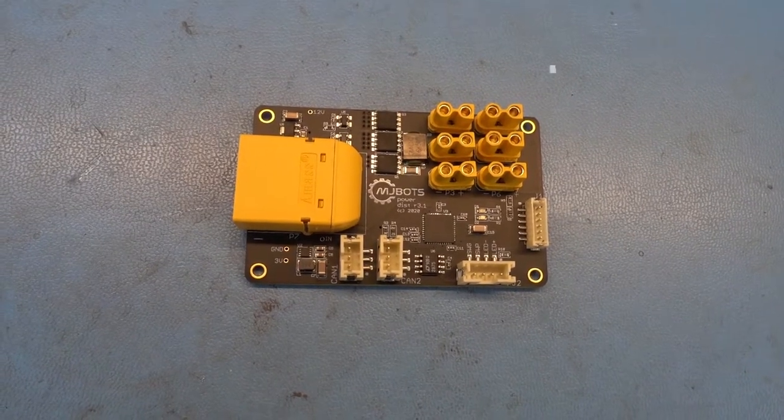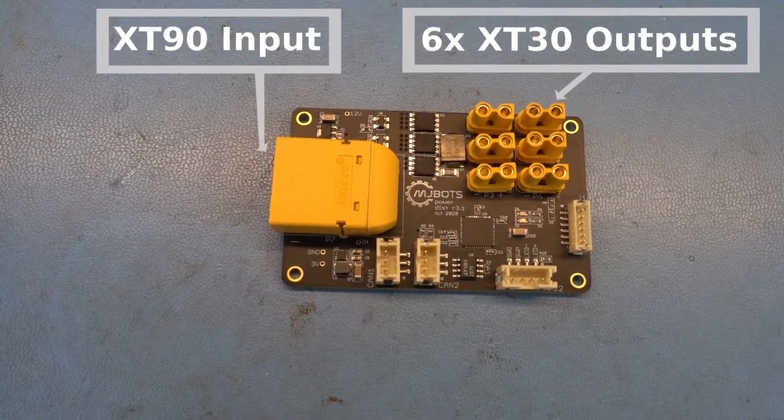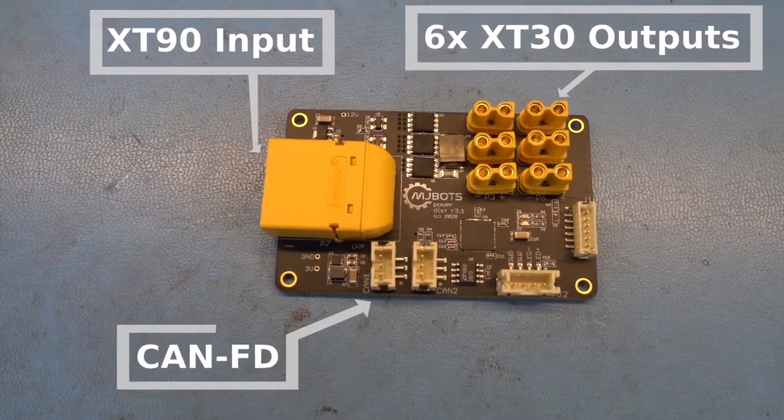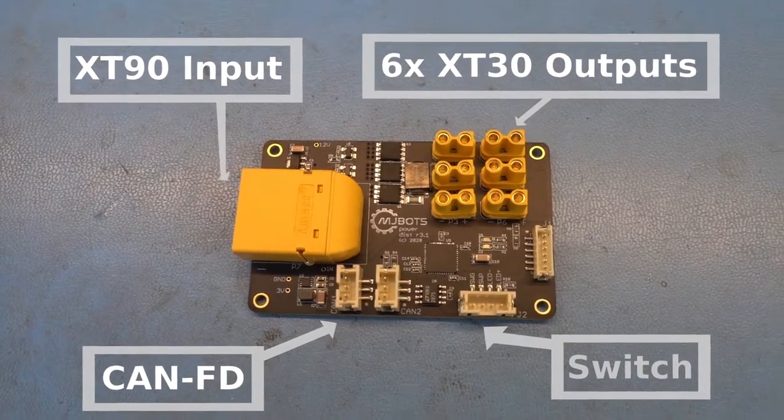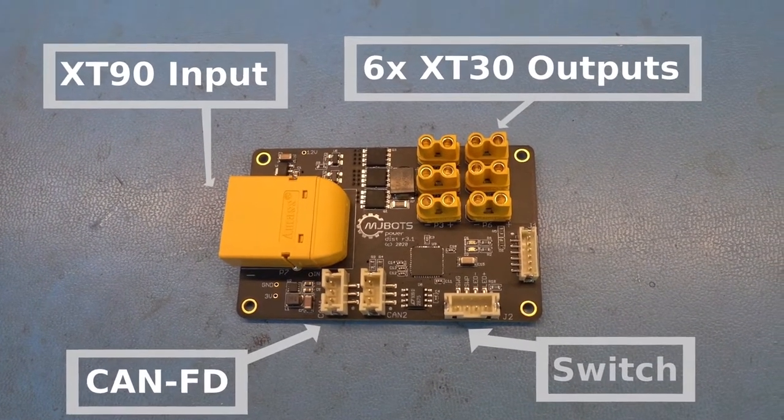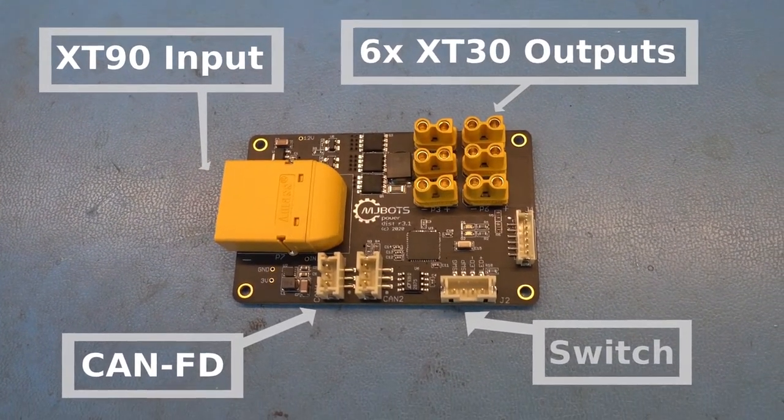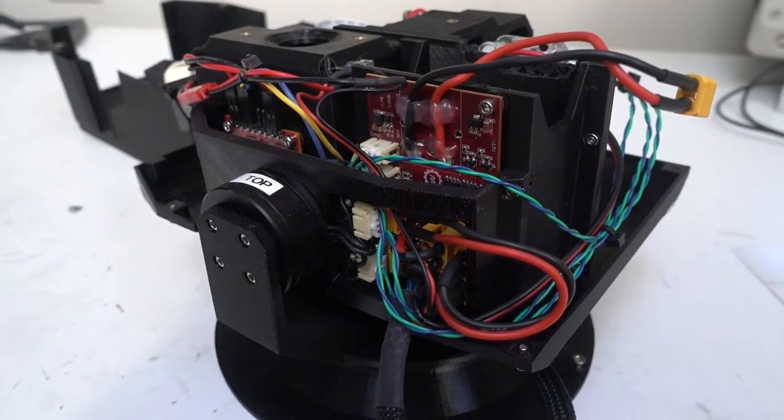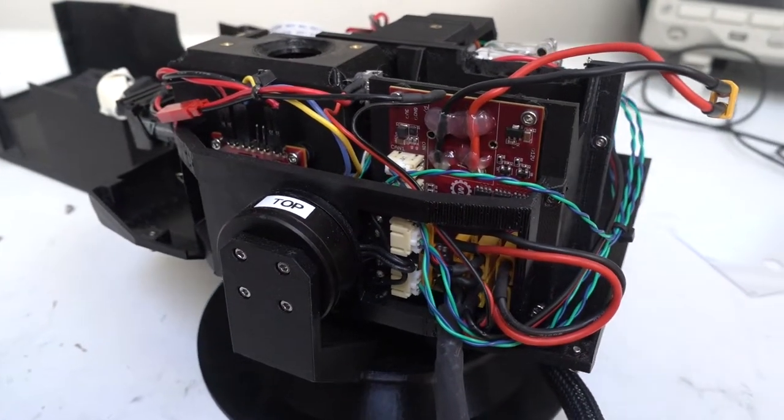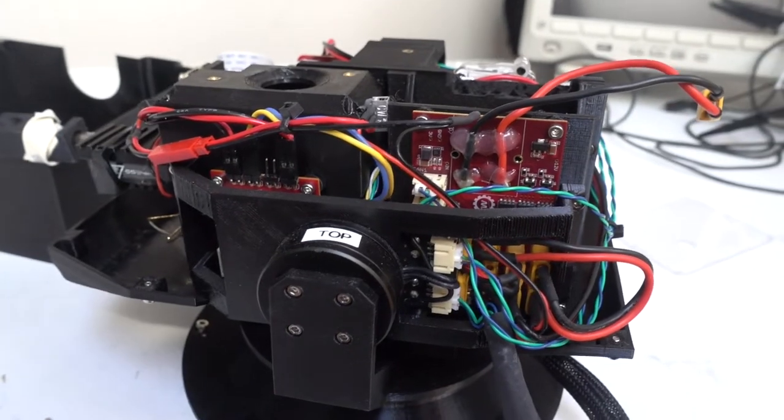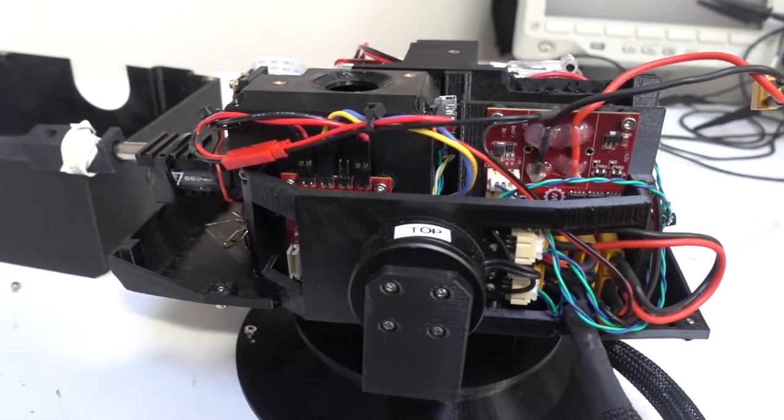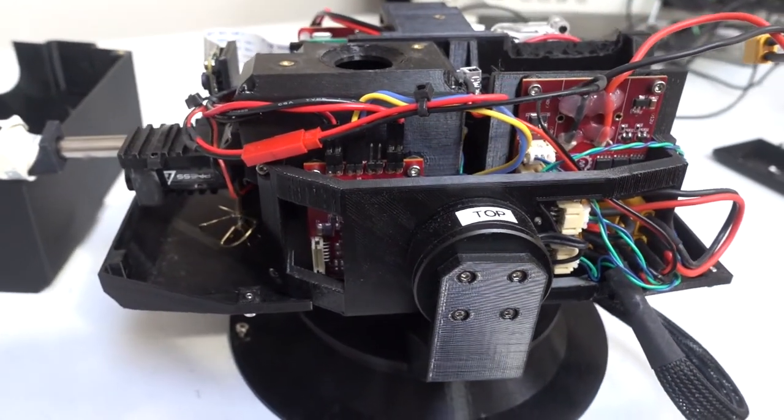While we're at it, the Power Dist Board also breaks out multiple output connectors to simplify wiring and provides a power switch which can be monitored over CAN and turned into a soft power switch. It can really be used in any robotics application where a soft power switch and pre-charging is useful, for example, on this mech warfare turret.